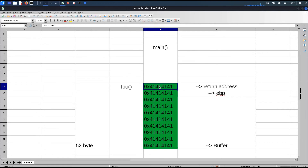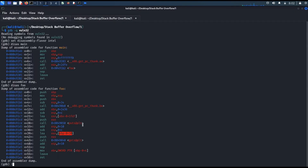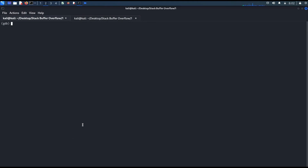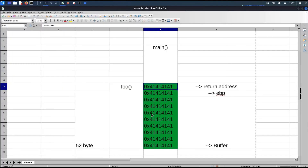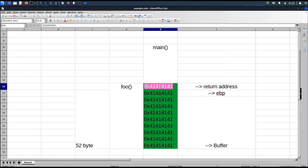The first task is done — we found the padding length needed to reach the return address, which is 52 bytes. For the second task, we need to find the hackage function address. Using GDB, we run the print command for hackage and it gives us the address of the hackage function.